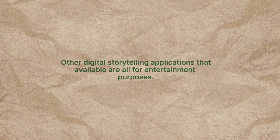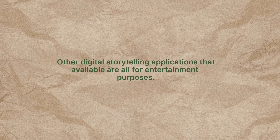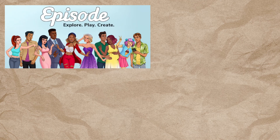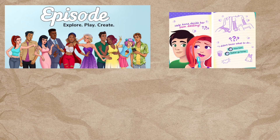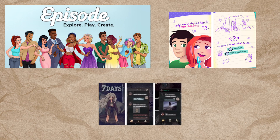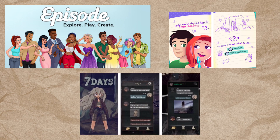Other digital storytelling applications that are currently available are all for entertainment purposes, such as Episode: Choose Your Story, Dear Diary, Teen Interactive Story Game, and Seven Days: Decide Your Story.